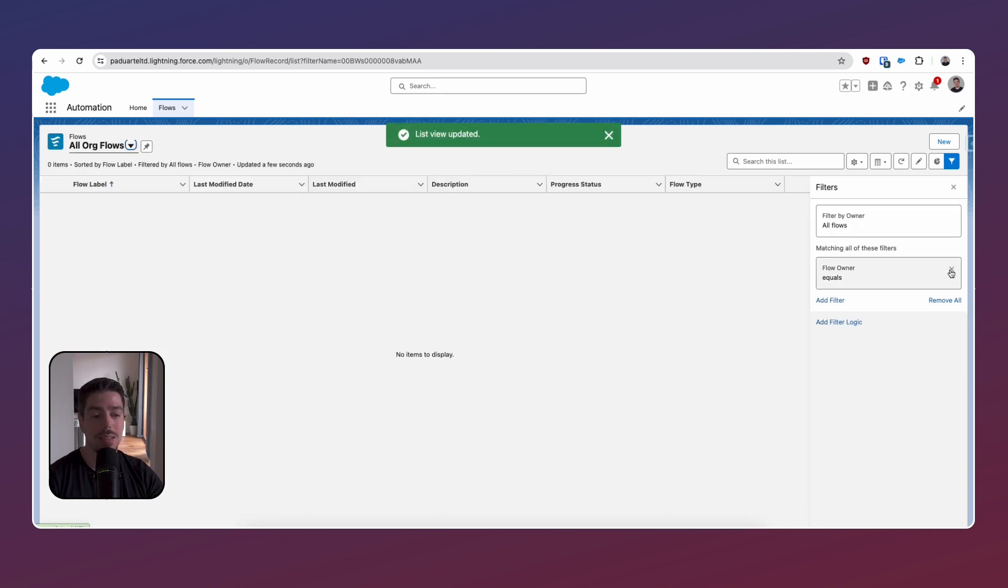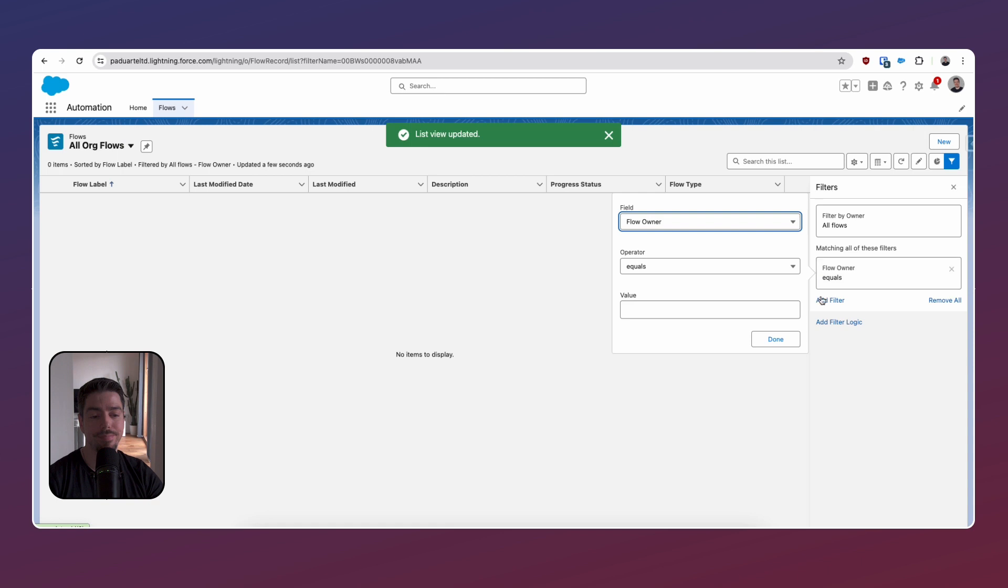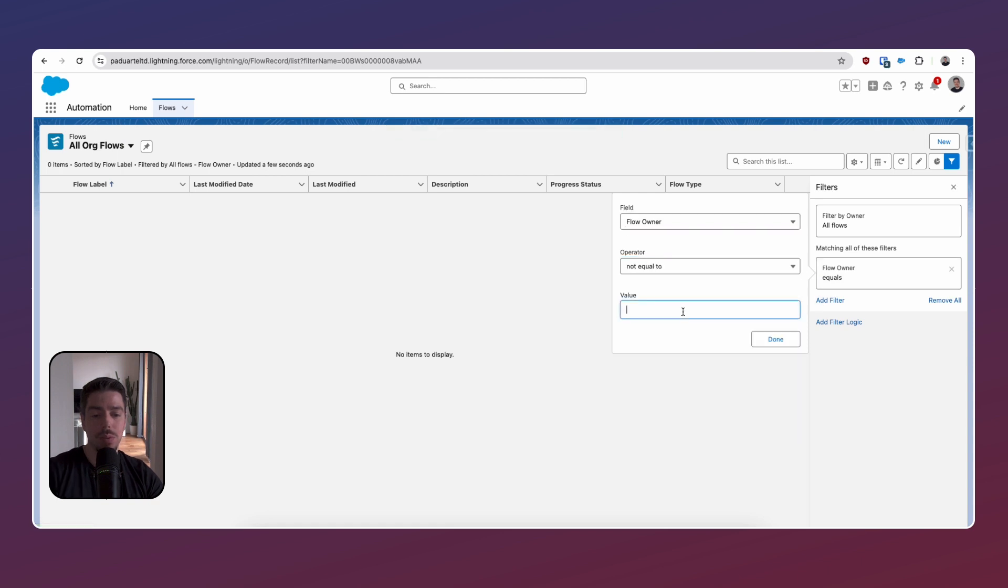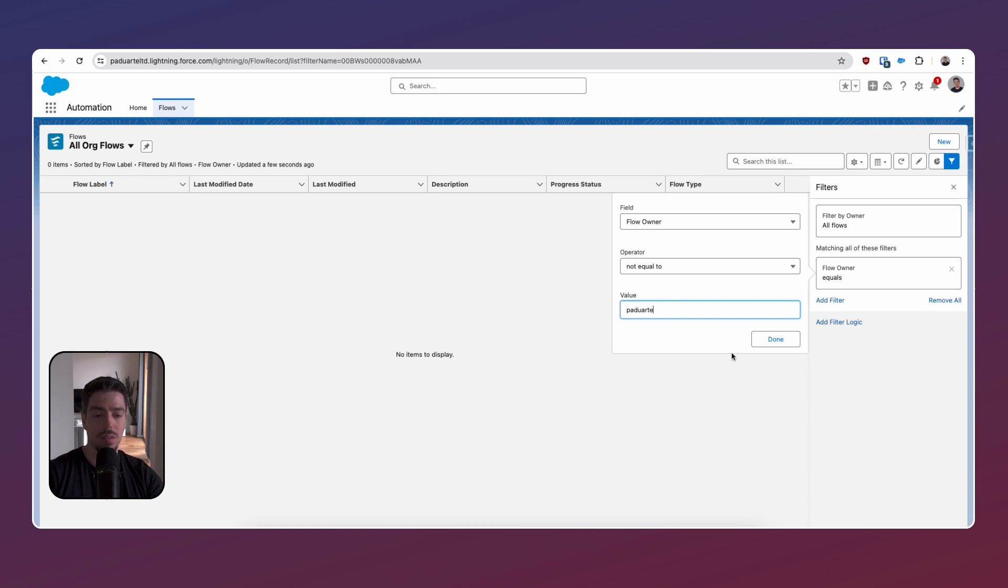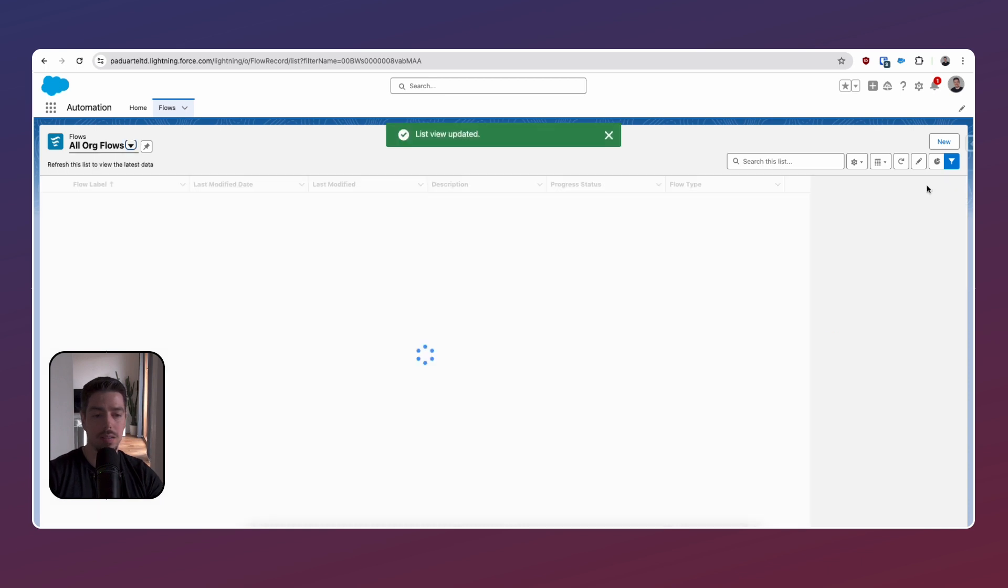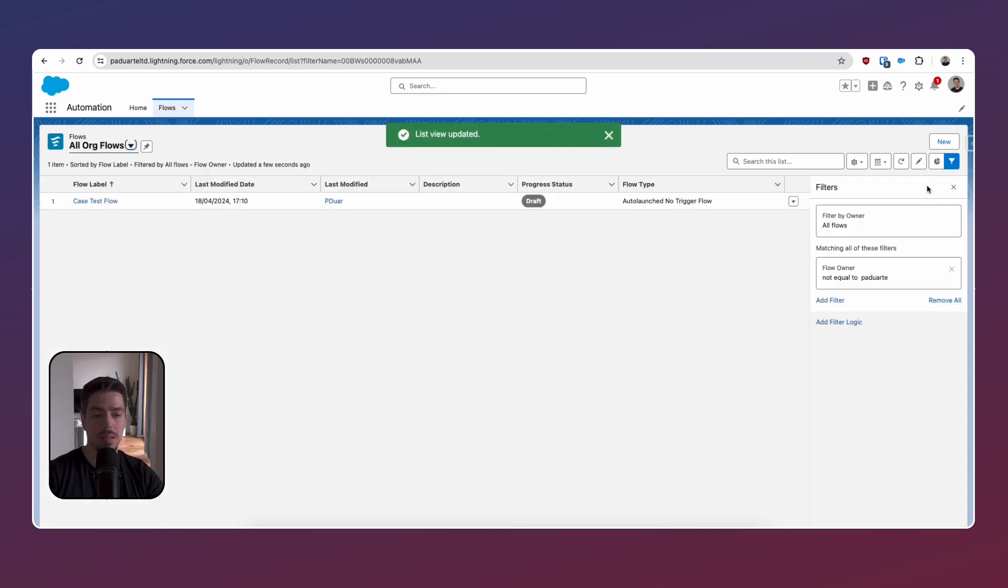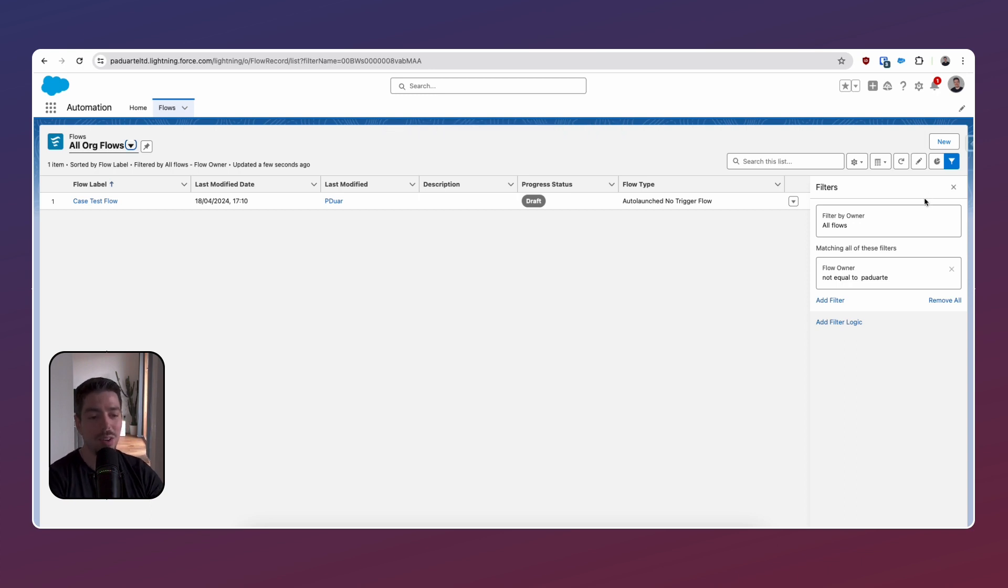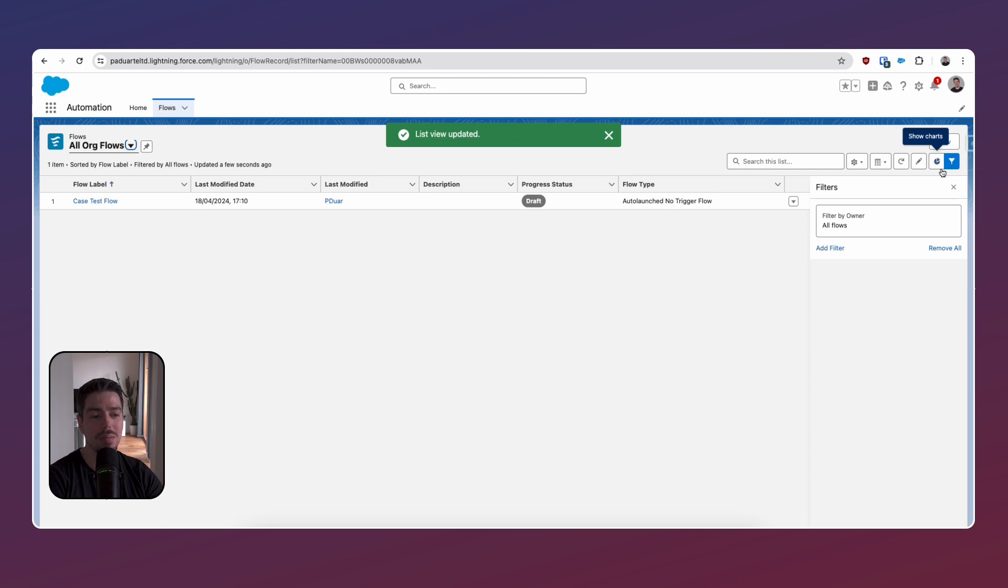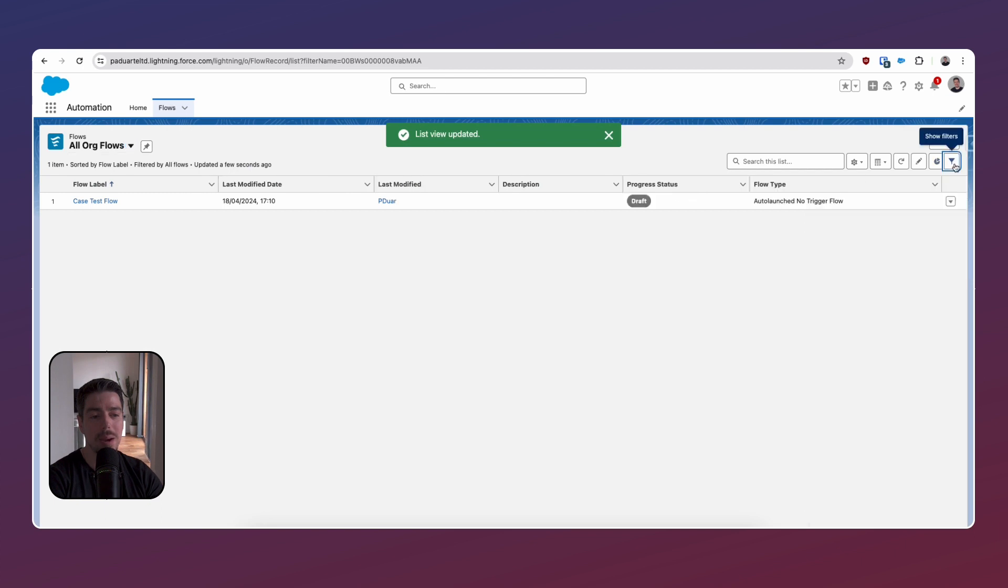Flow owner equals you can't select one. That's too bad. Not equal to me. No. No, no, no, no. Okay. This is interesting. Might have to play around a little bit more with this, but fine.